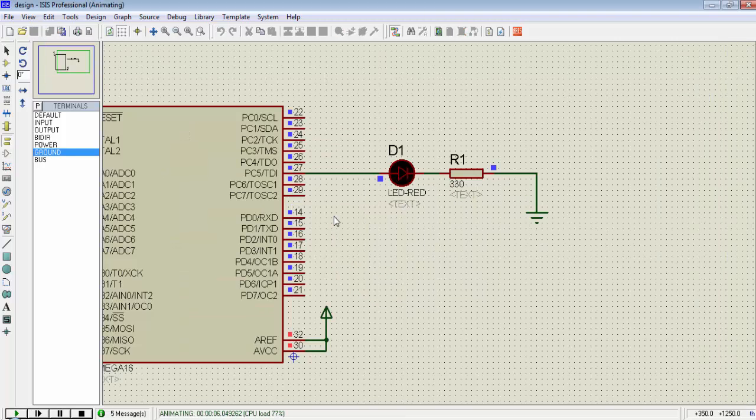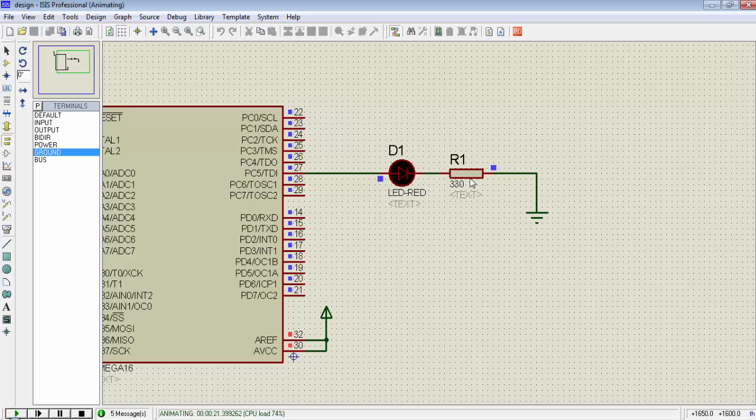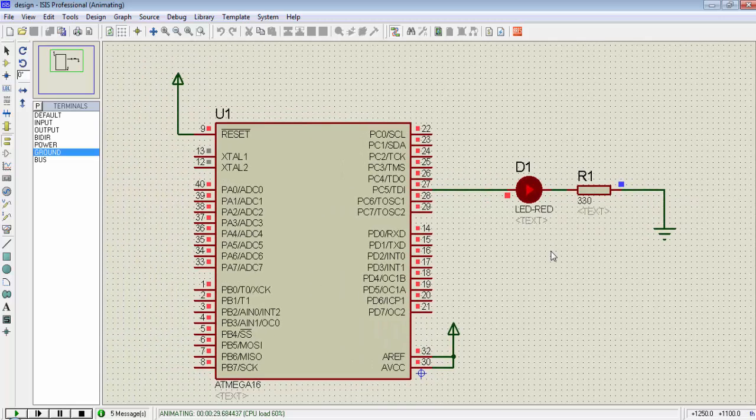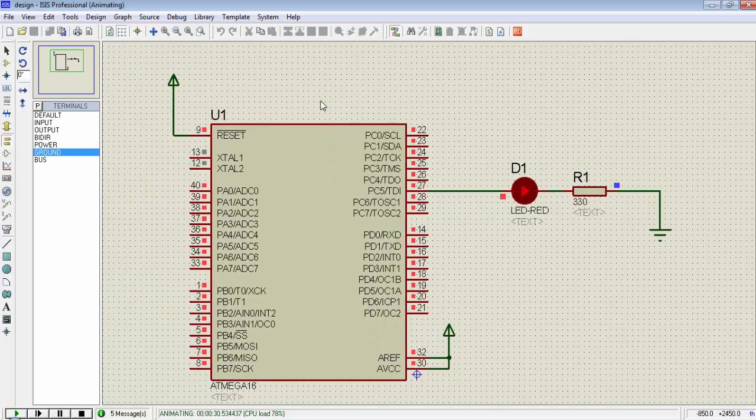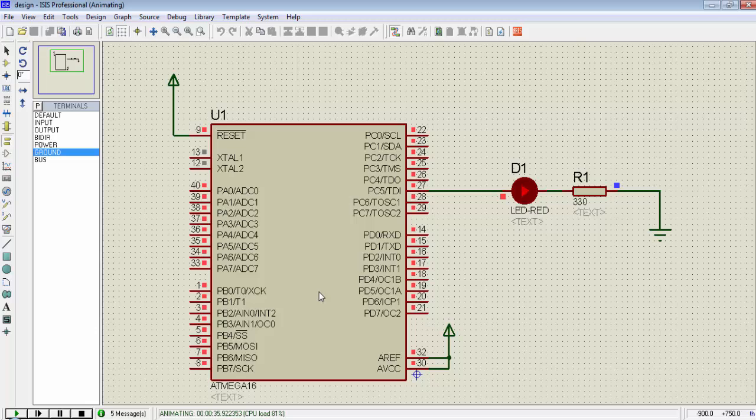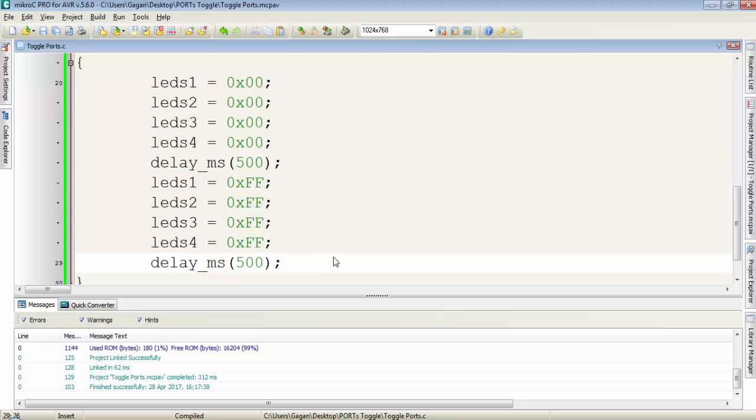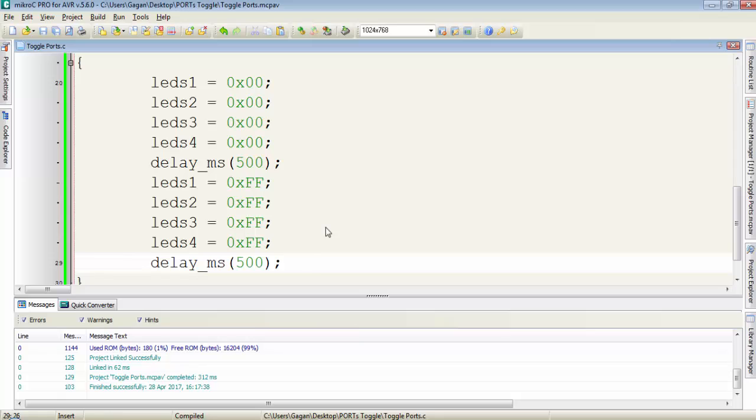This R1 resistance is not really required in simulation but it is required in hardware so always try to connect the resistance with LED. In the same way you can connect 8 LEDs to a single port of the microcontroller and you have 4 ports of ATmega16: A, B, C and D. In next video tutorial we will cover some more interfaces and basics of ATmega16. So stay in contact. Don't forget to subscribe the channel. Thanks for watching.